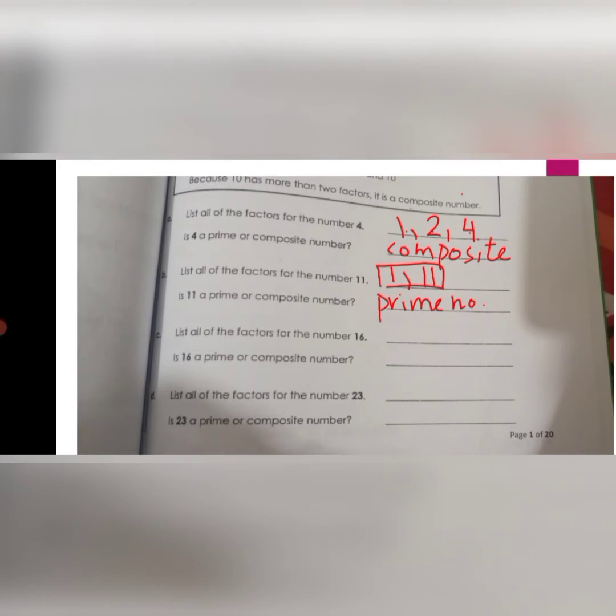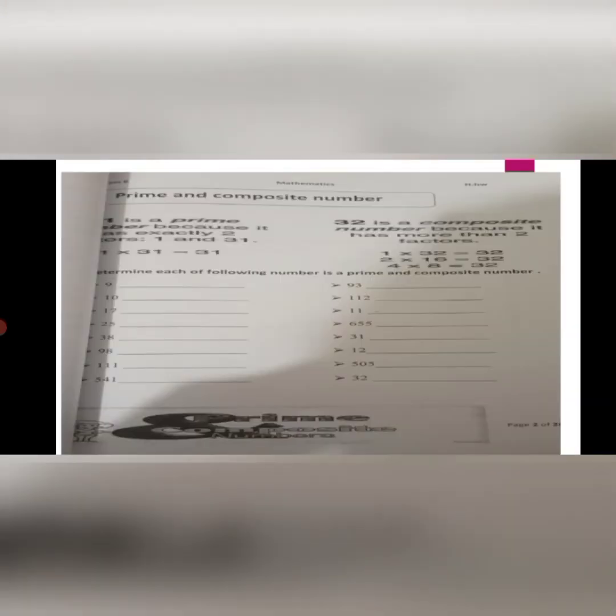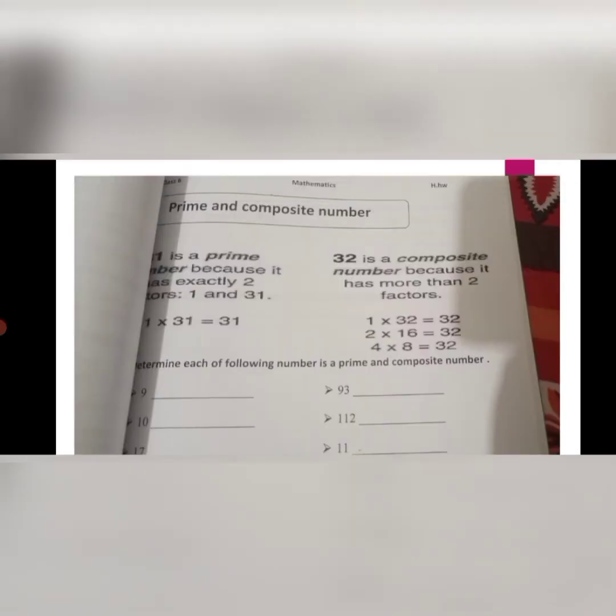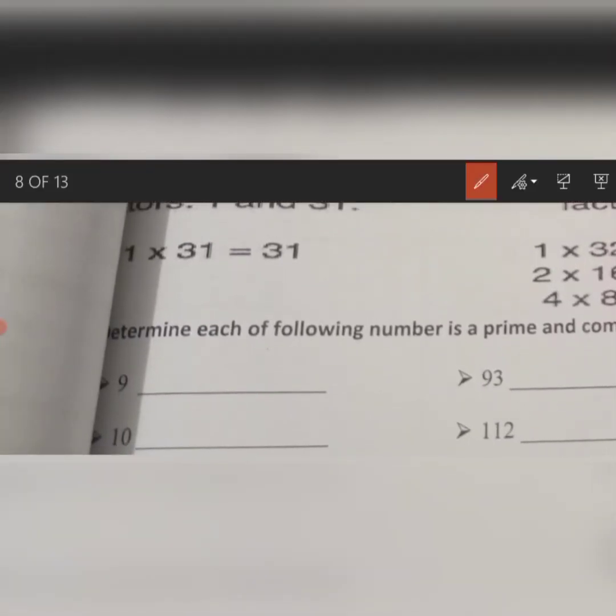You have to do the other parts by yourself. Now come to page number 2. It is also about prime and composite numbers. 31 is a prime number because it has exactly two factors, and 32 is a composite number because it has more than two factors. Determine whether each of the following numbers is prime or composite. The first question is 9. The factors of 9 are 1, 3, and 9, so 9 is a composite number.